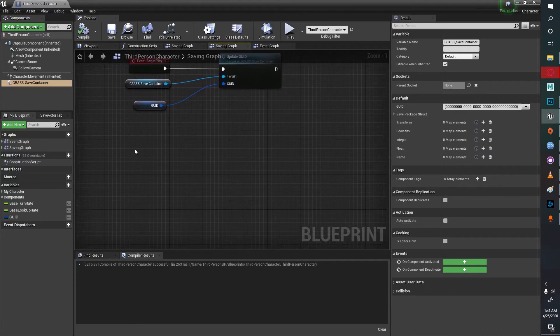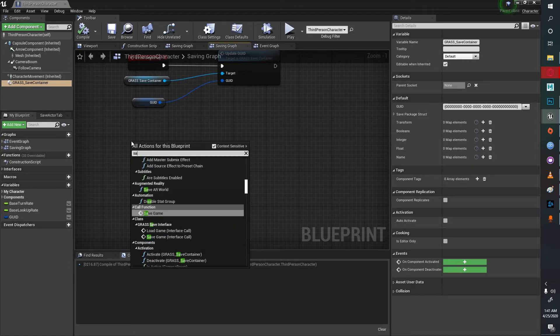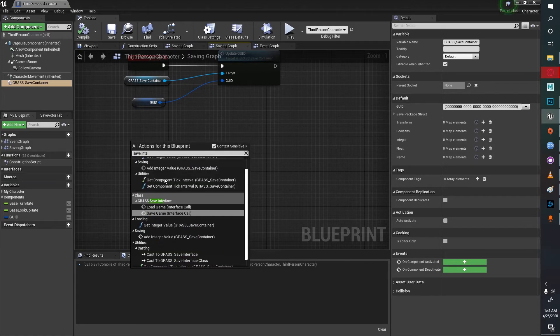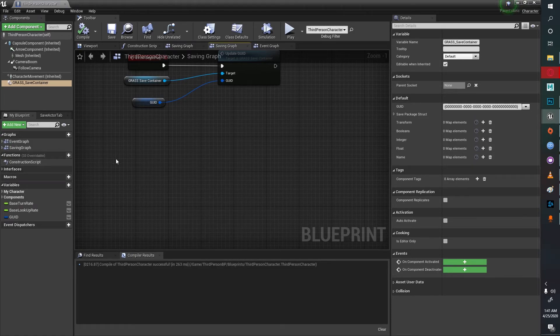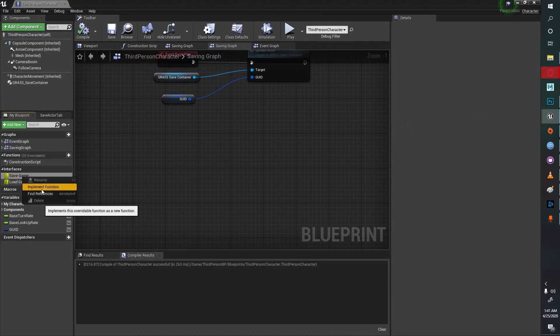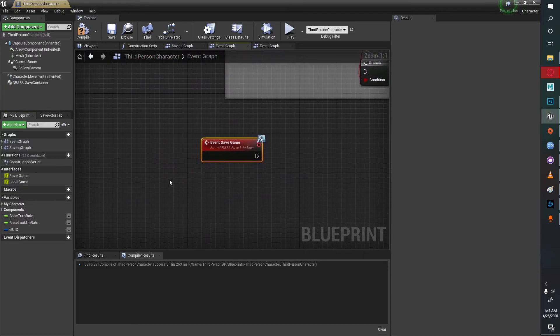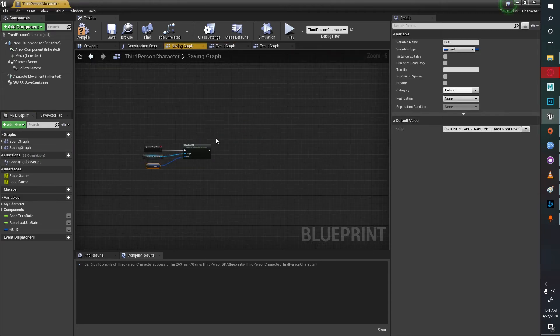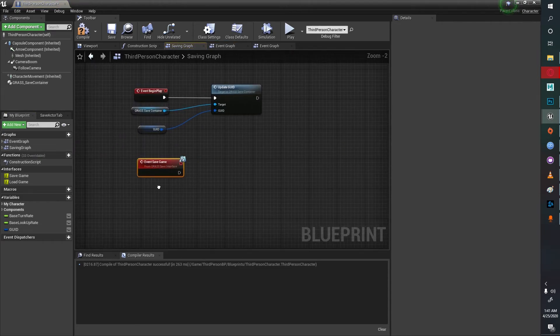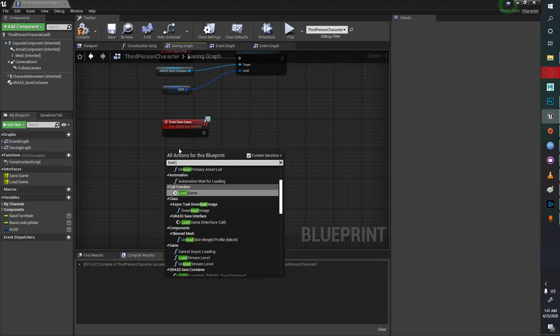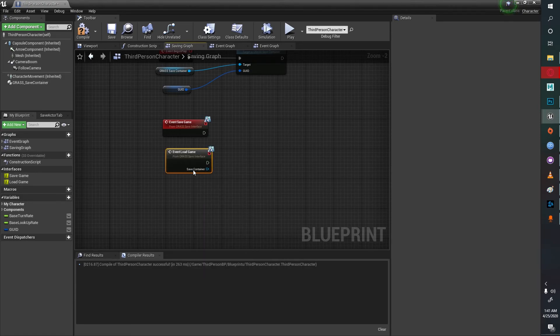Next we need two more events, one for saving and one for loading. You could come here and right click and implement function and then move it to the saving graph, or you could type load game here itself and then take in the event load game.